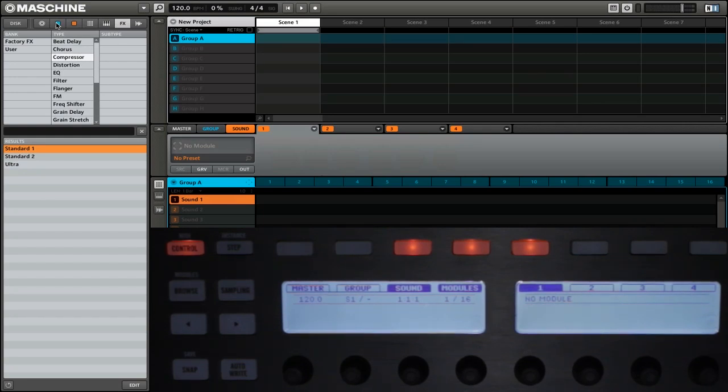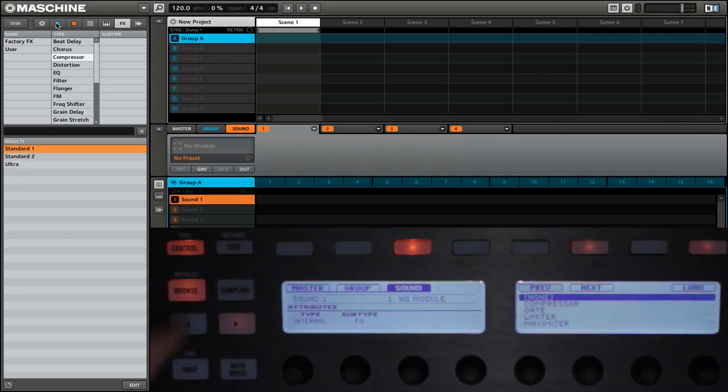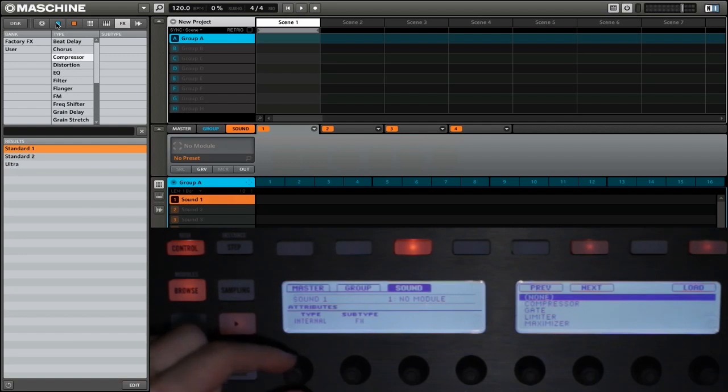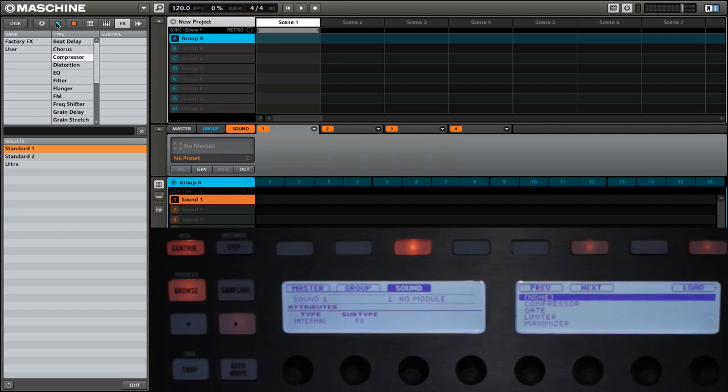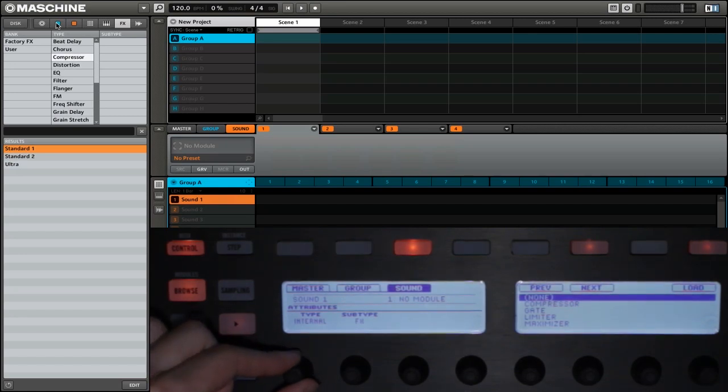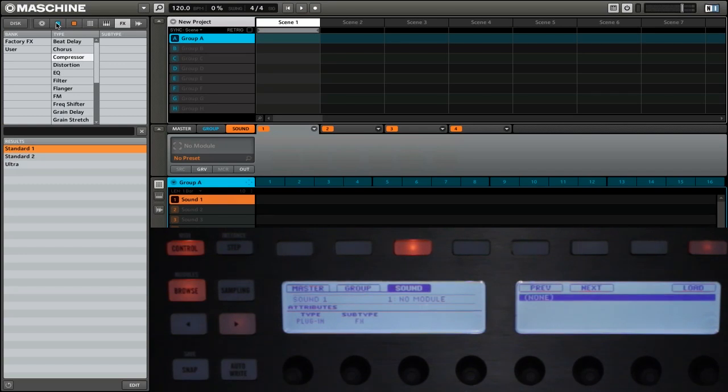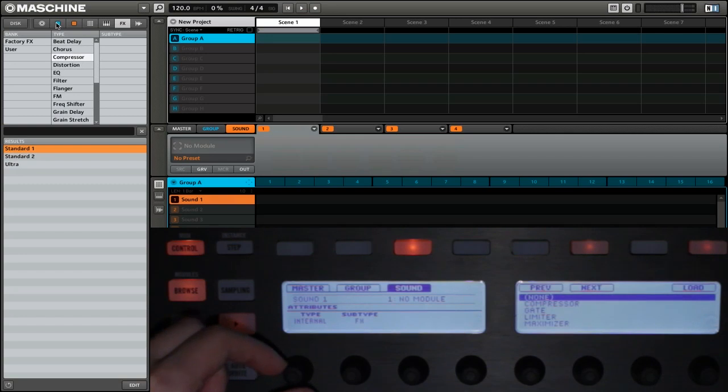Next, we're going to press shift and then browse. This will open up the module browser. You can see this knob here which will affect the type. If you're set to internal, that's going to be browsing the effects that Maschine has built in. You can also change this to plugin, and that will show you all of your VST plugins. So we'll go back to internal.